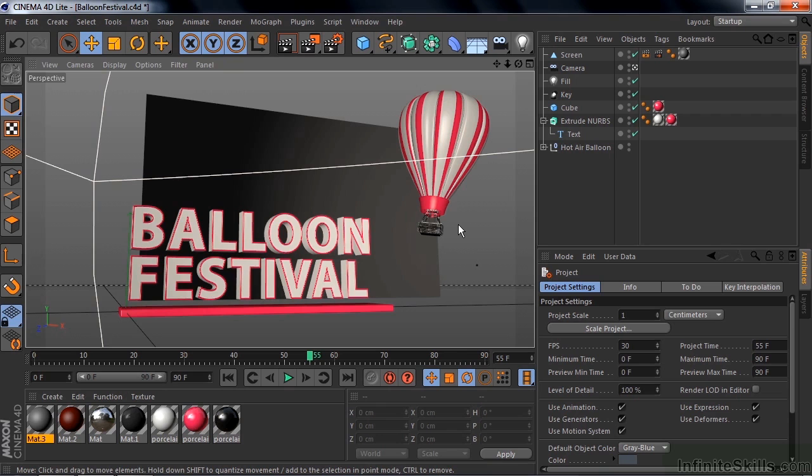The caveat is that Cinema 4D Light has a steep and long learning curve. Even if you've worked in 3D, it'll take you some effort to become fluent working with Cinema 4D Light.